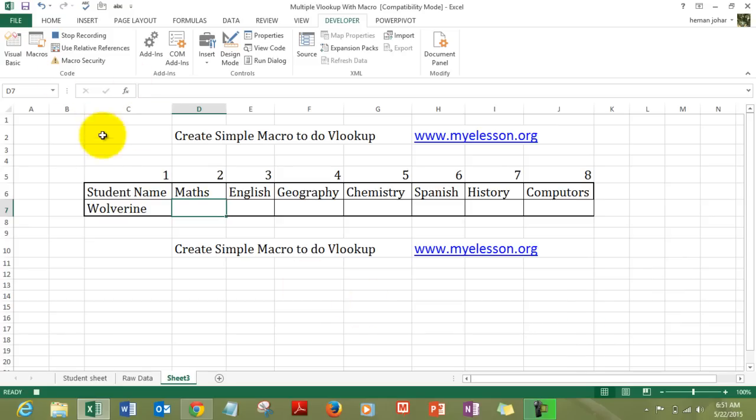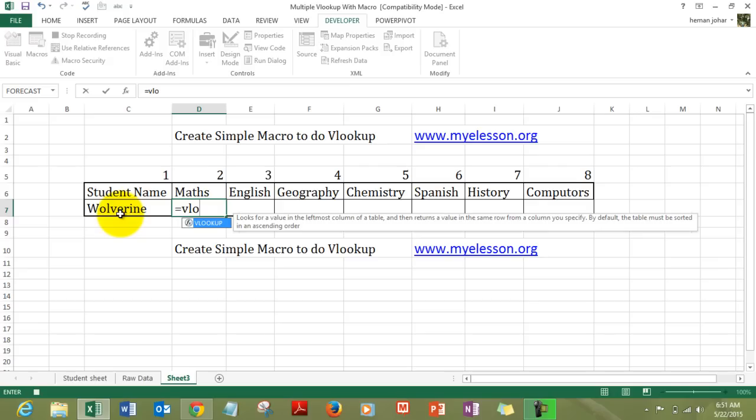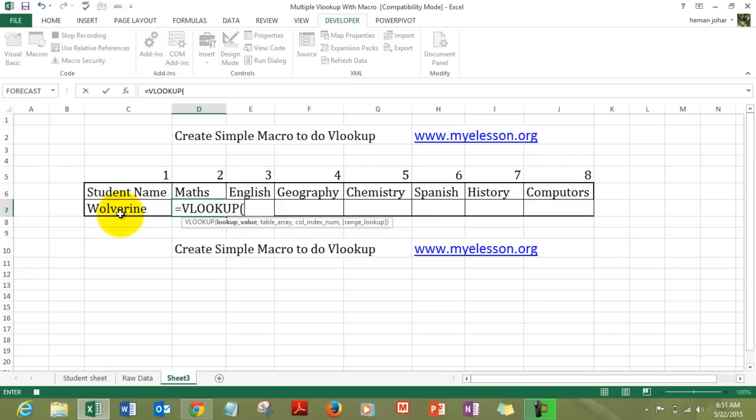The macro started recording. You can see the stop recording button now over here. And we start writing our code which is our formula. So, Excel is recording your steps. It does not matter how long you would take to record this macro. Time is irrelevant to macro. It does not record the time. What it records is the number of steps. So, take your time.